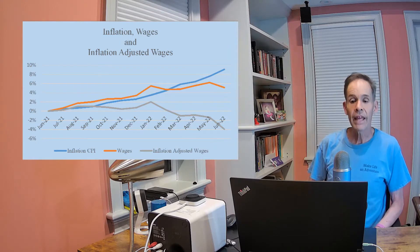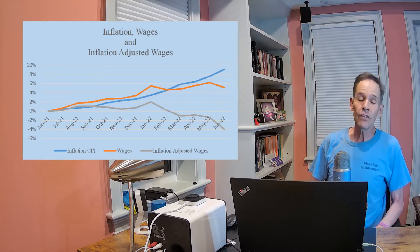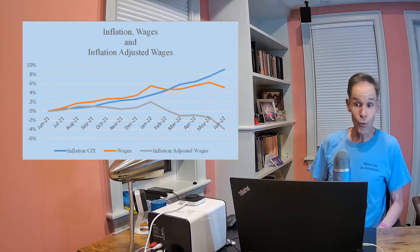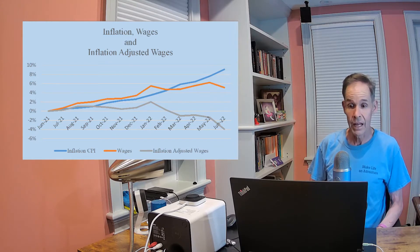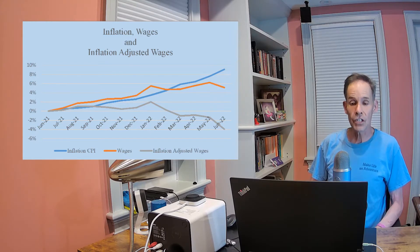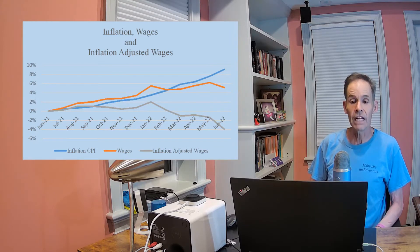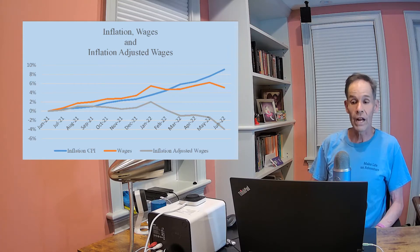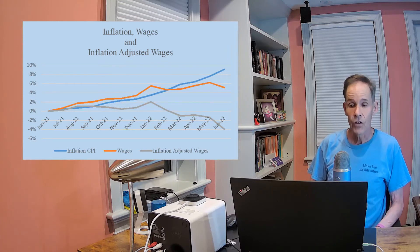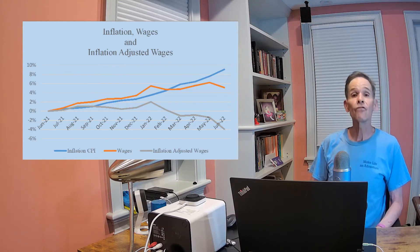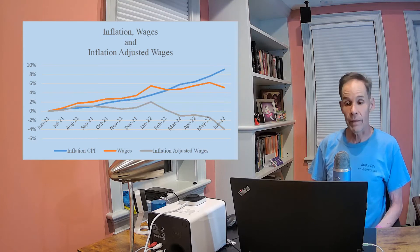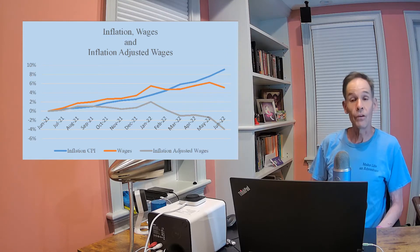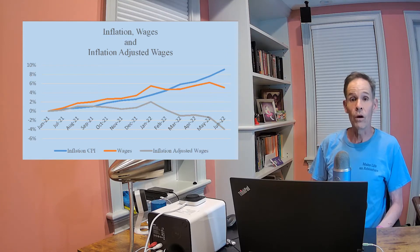The gap between the two lines continues to widen, and the gray line on the chart shows that the inflation-adjusted wage growth is more and more negative. So despite the strong economy, workers on average are losing more and more purchasing power.